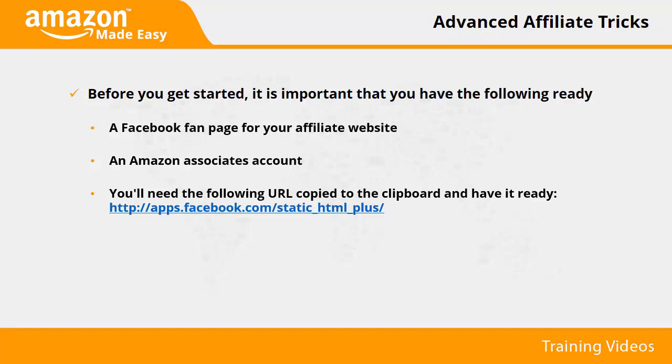For the purposes of this video, and because you have made it this far into the training, we will assume that you already have a Facebook fan page for your affiliate website and an Amazon Associate account, as well as an aStore built. We also recommend you are logged into Facebook and your Amazon Associates account on separate tabs in the same browser, just in case.